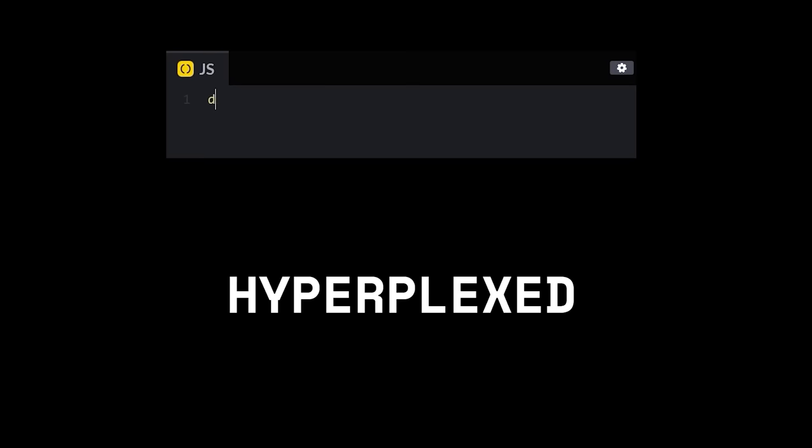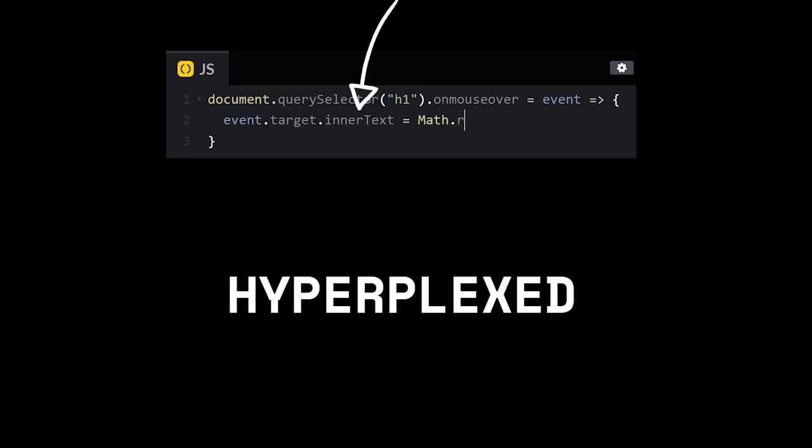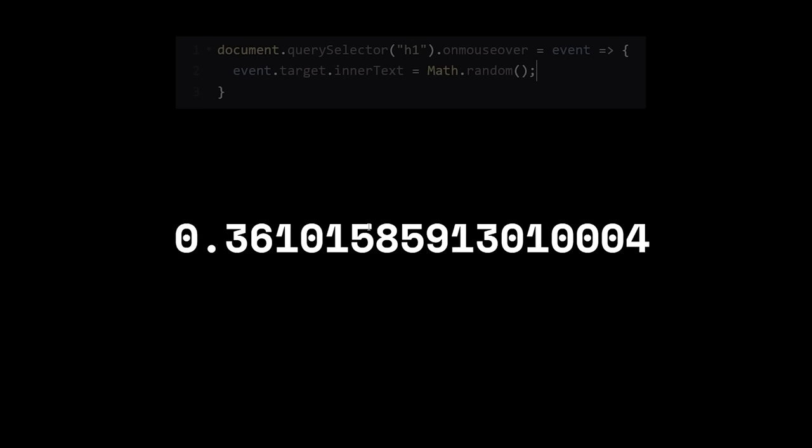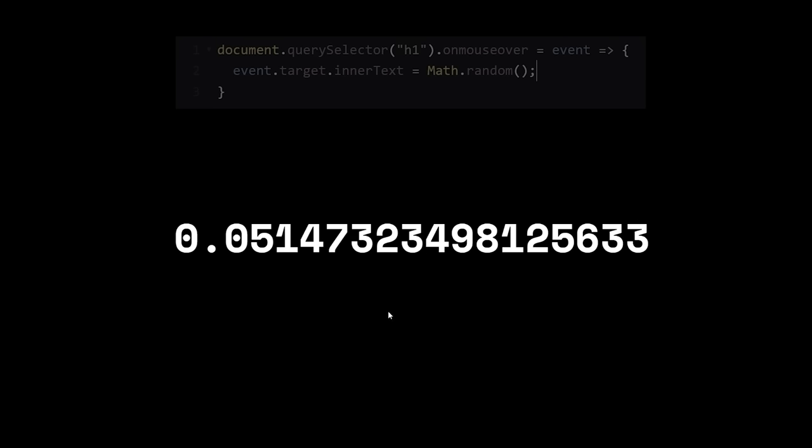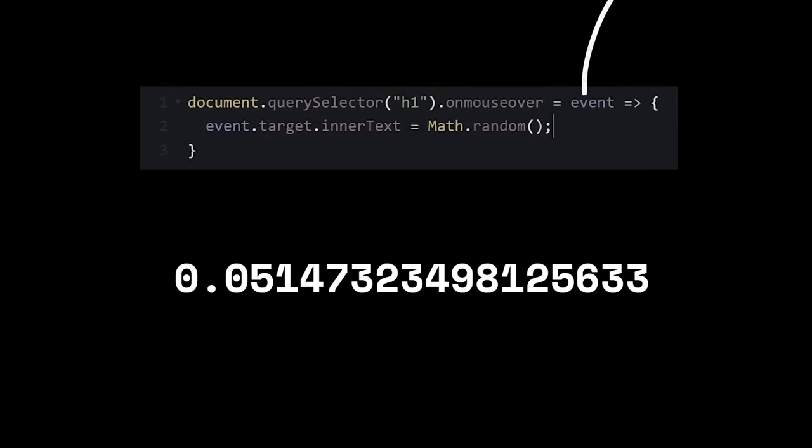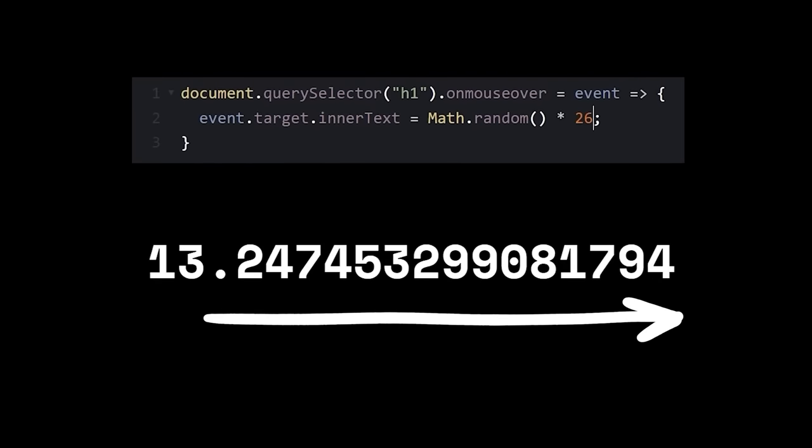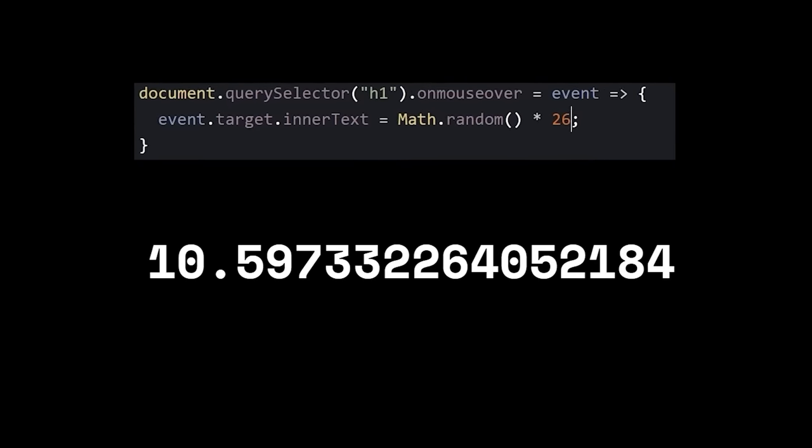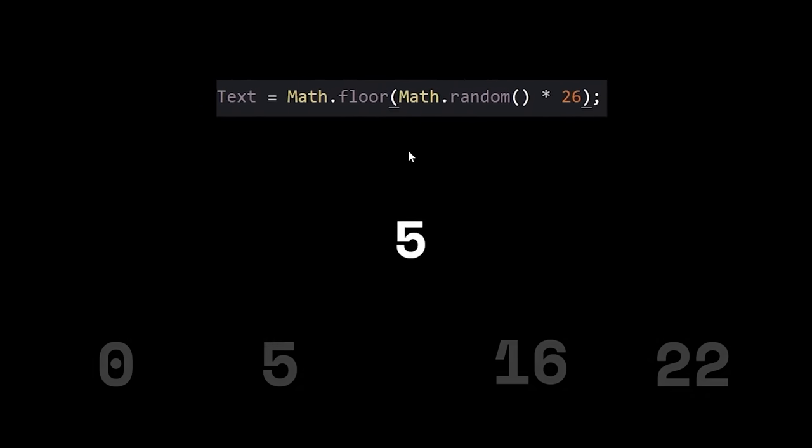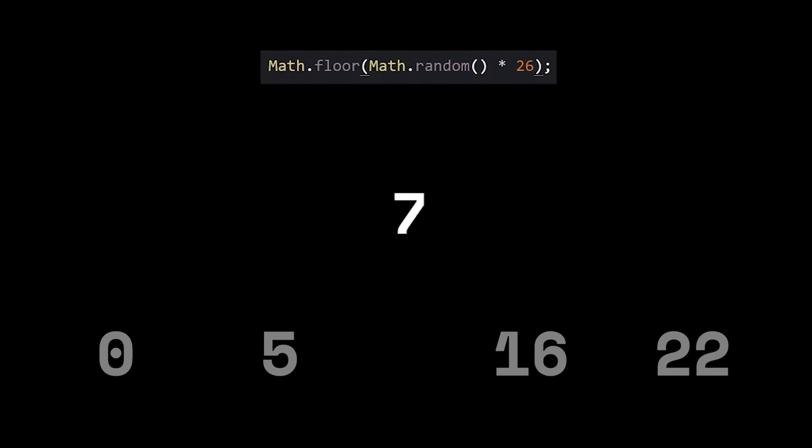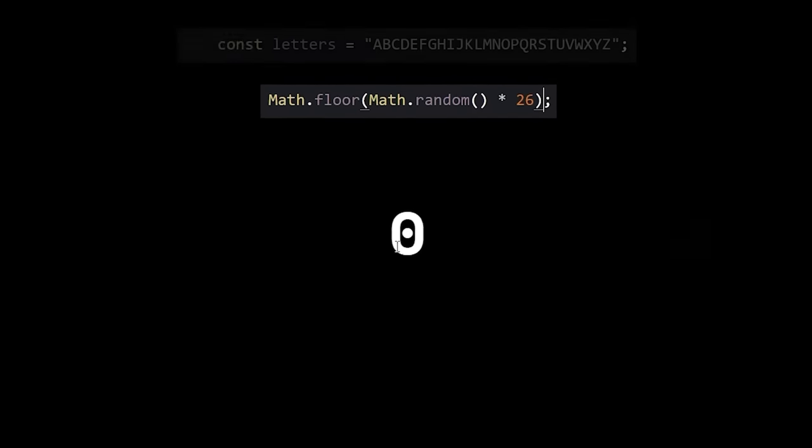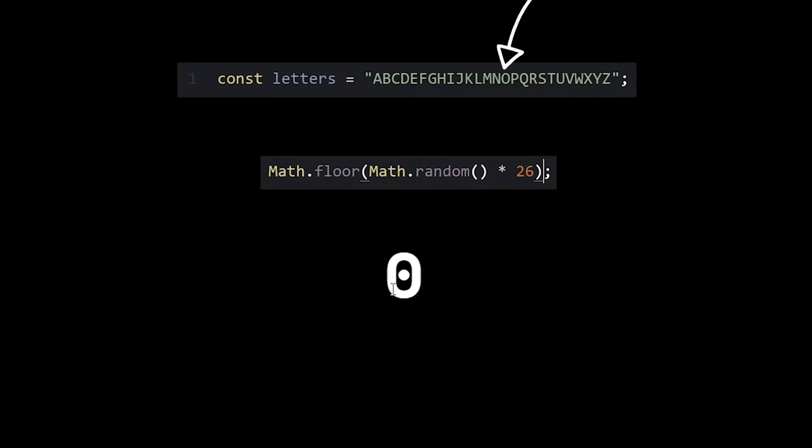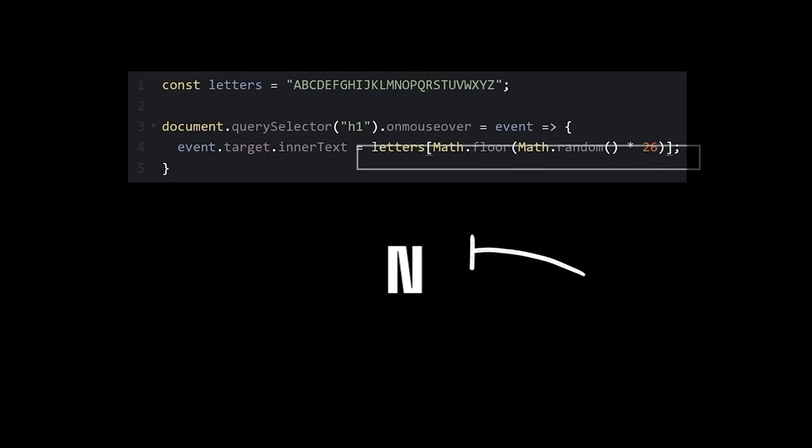In box number three, select your word by its tag and say that when the mouse moves over it, change its value to a random number. A range between zero and one isn't very interesting, so let's expand it to zero and 26. Long decimals aren't very pretty, so let's round down to the nearest whole number. Numbers are cool, but perhaps letters would be cooler. Create a list of all the letters and use your random number to get the associated letter.